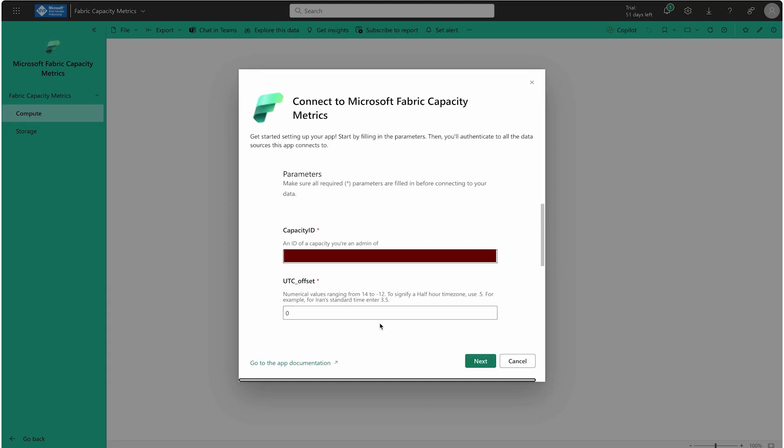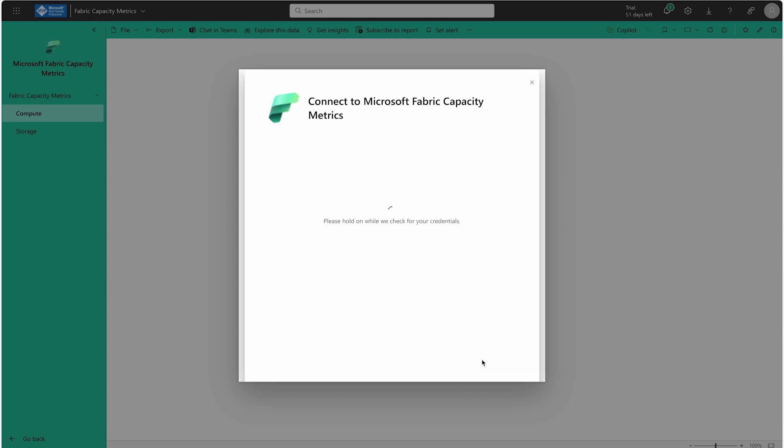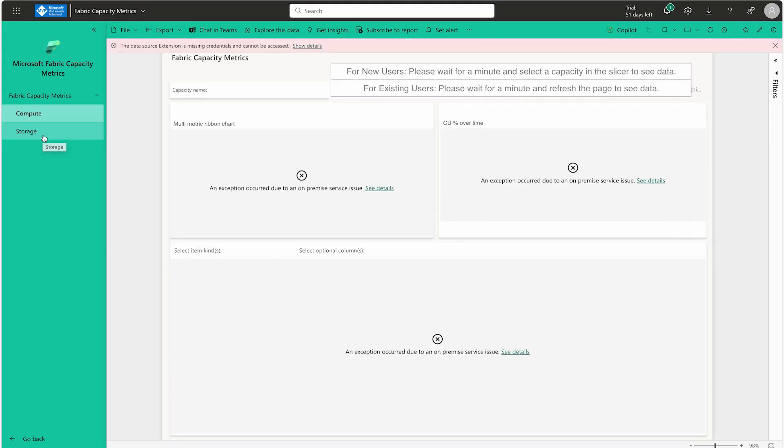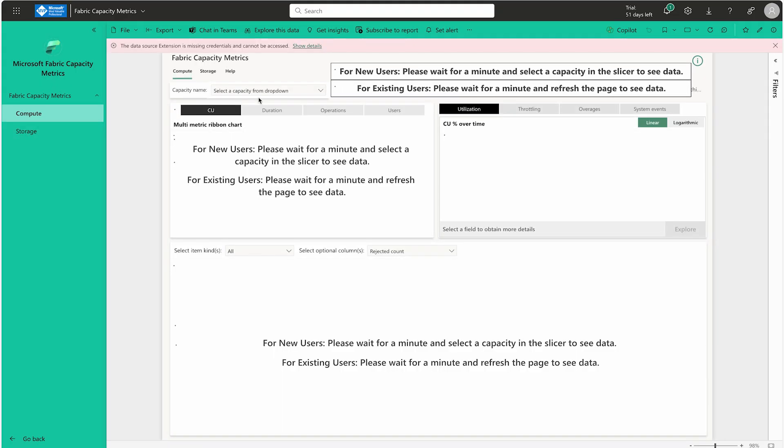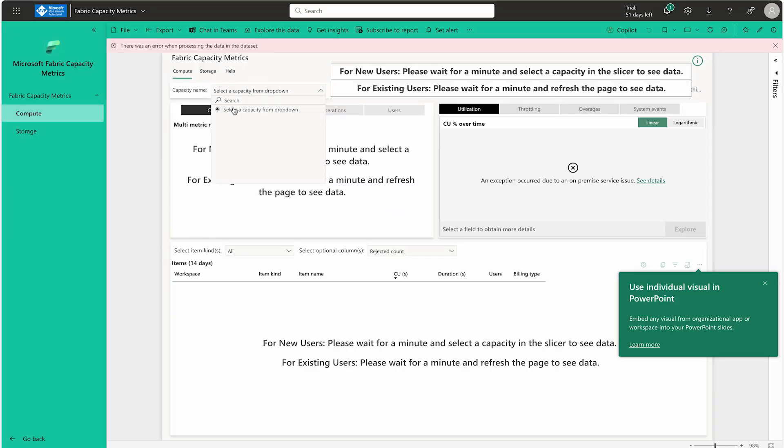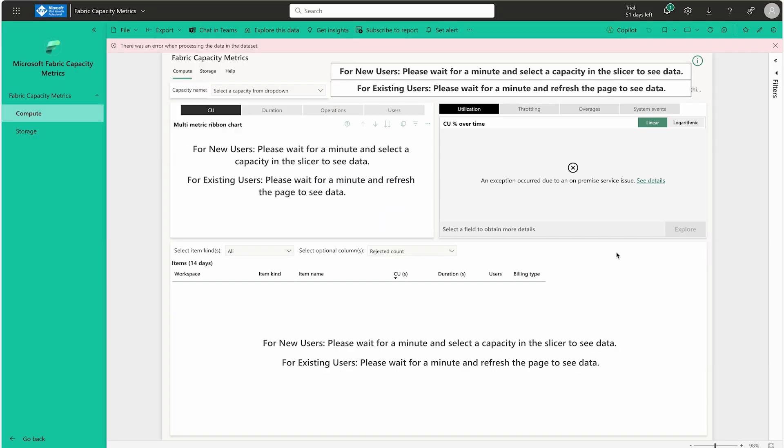Now I'm going to connect to my Capacity Metrics and use this. Here I have to select my capacity from the dropdown. It will take some time to come here. It's not going to appear here because it takes up to 24 hours to appear. But you have to use this Capacity Metrics app if you really want to see how much CUs you are consuming.